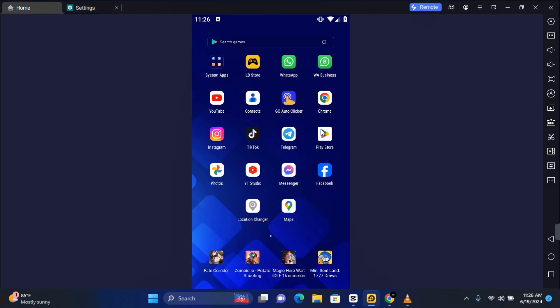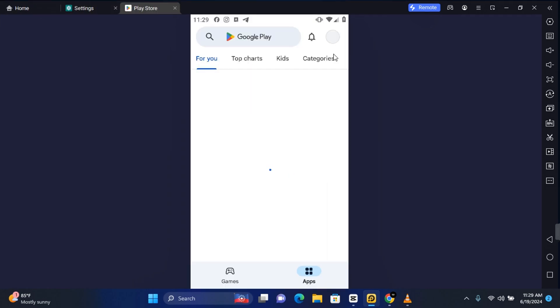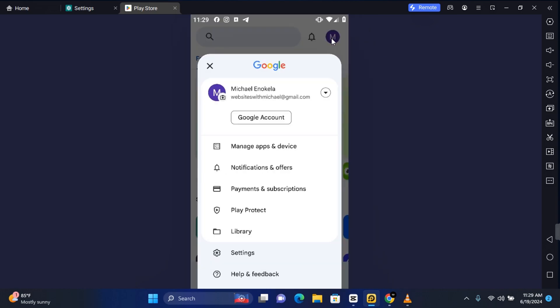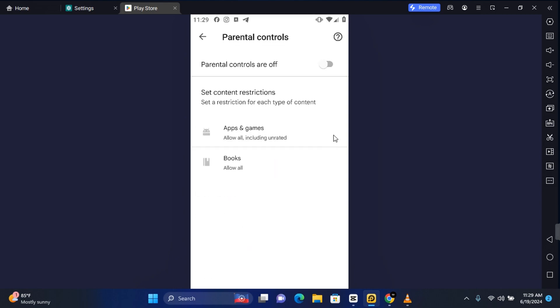Now when you go back and open your Play Store, tap on your profile at the top right corner of your screen and then tap on Settings. You'll see that under the Family, your parental control has now been turned off. So that is how to delete parental control on Android.